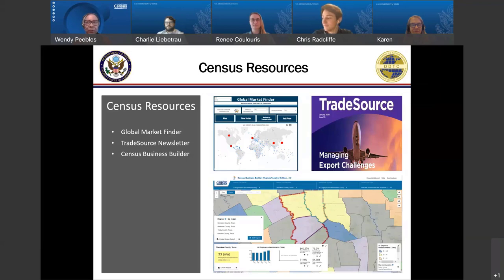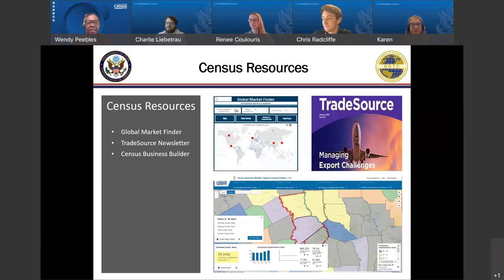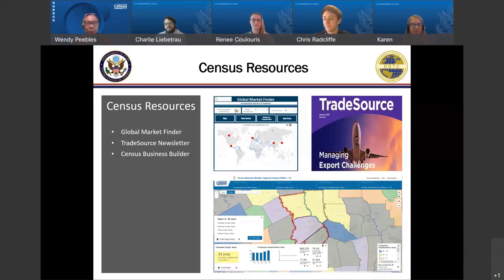We have a Trade Source Newsletter, and we have our federal partners that contribute to the newsletters, to include the State Department, Bureau of Industry and Security, Small Business Administration, and Export and Import Bank. In the newsletter, we feature highlights from the various agencies as well as federal resources that can assist you in expanding your business operations globally and helping you achieve compliance.